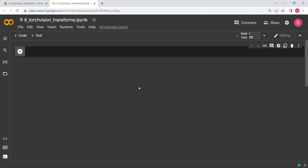Hello everyone. In this particular video we are going to look at transformations in PyTorch, especially for images. The reason for making this video is that in the next video we will be making a CNN, and for that you need to have some understanding of transforms. After that we will be doing some projects where we will have to use these transforms, so it is a very important topic. Let's get started.